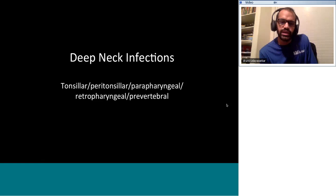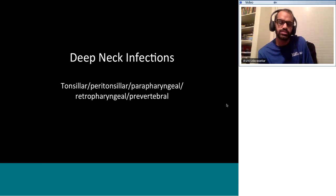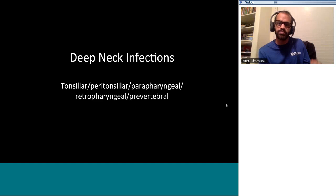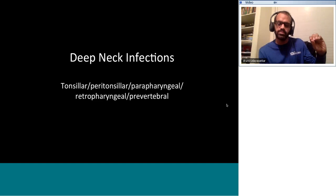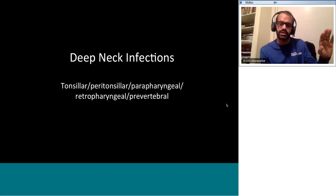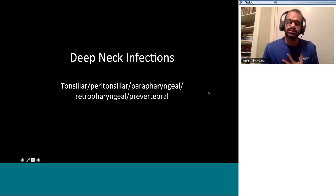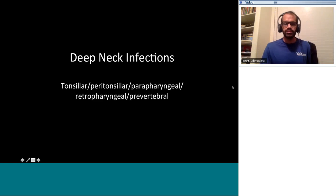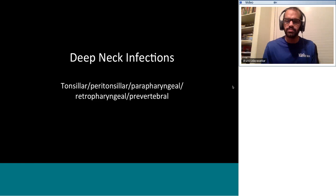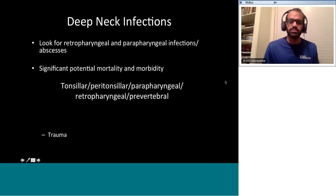Moving to deep neck infections — there is some confusion regarding terminology. The key terms to understand are tonsillar, peritonsillar, parapharyngeal, retropharyngeal, and prevertebral abscesses, and we need to stress appropriate use of those terms. The key is to identify retropharyngeal and parapharyngeal infections because they are more severe in clinical picture and outcomes, with significant potential mortality and morbidity. Potential sources include sinusoidal tract, throat, tonsil, middle ear, teeth, or trauma.